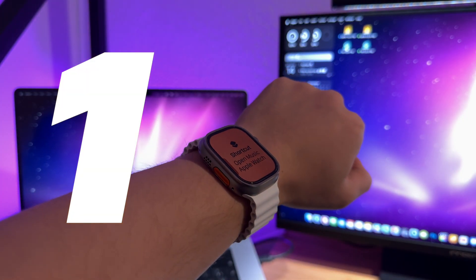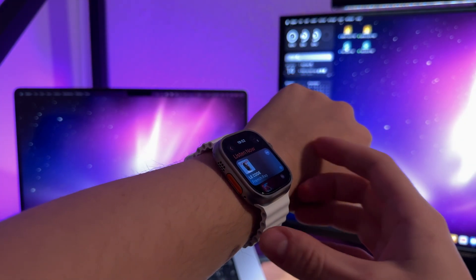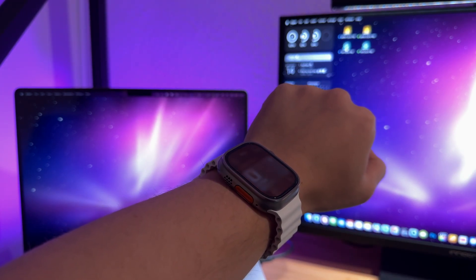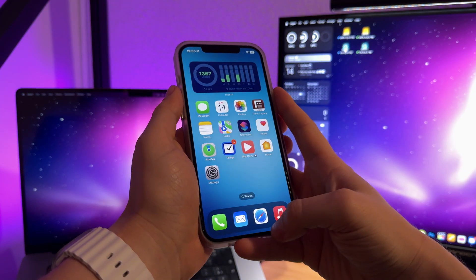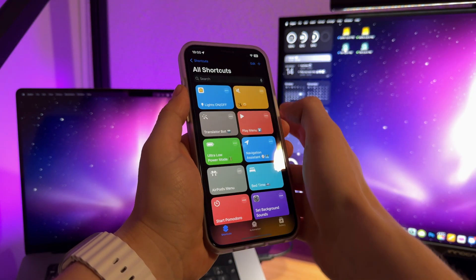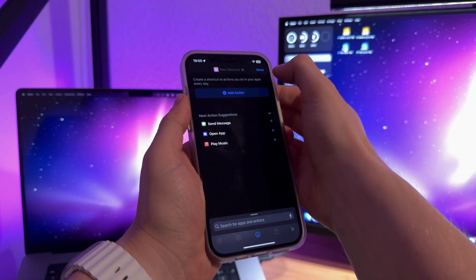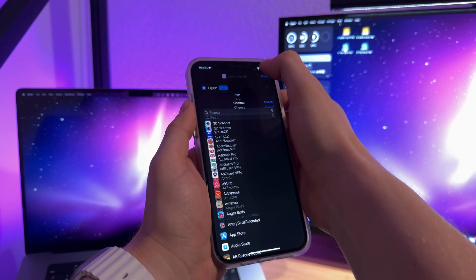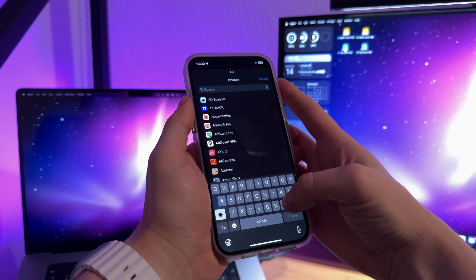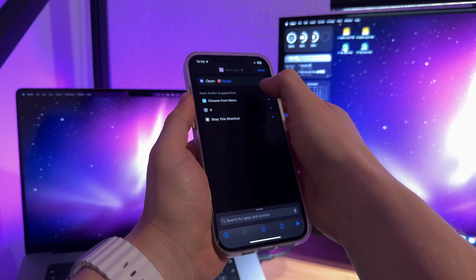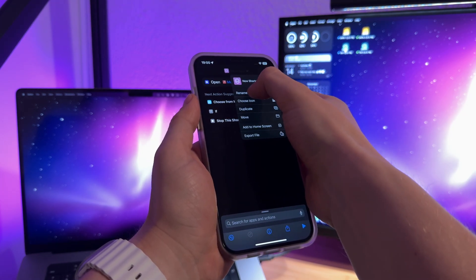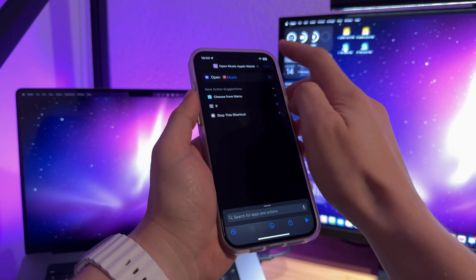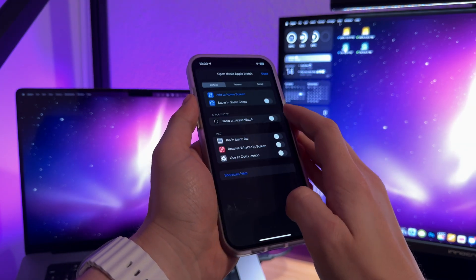My first idea for the Action button is to set the opening of any app of your choice — not the default apps, but for example Calendar or Music, whatever you want. On your iPhone, go to the Shortcuts app. Tap on the little plus icon and create a new shortcut. Select Open App Action, then select the app of your choice — Music in my case. Give your shortcut a distinctive name, like Open Music Apple Watch. Once you've created your shortcut, long press on it and check the option Show on Apple Watch.